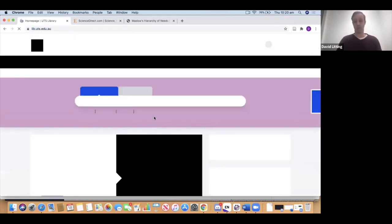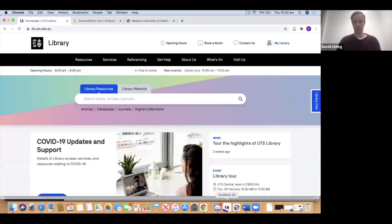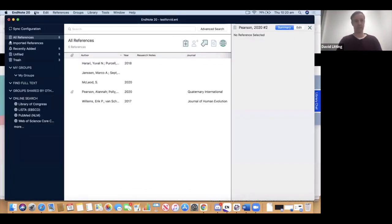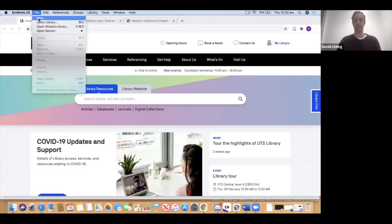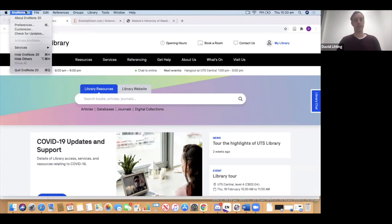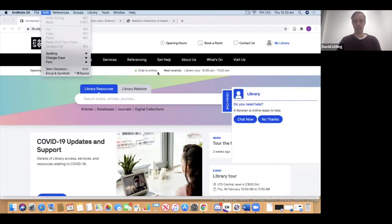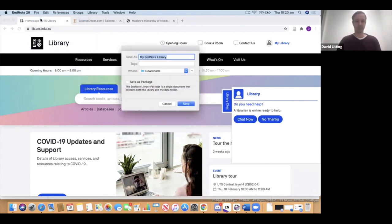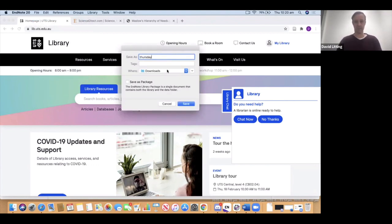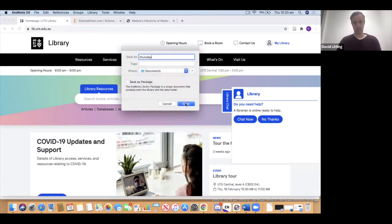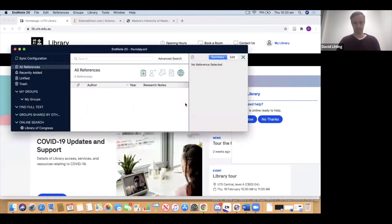Once you've downloaded it and start up a library, you'll see something like this. I'll start completely from scratch and make a new library. EndNote 20 is now in our applications folder. When we run it, we do File > New, give our library a name — I'll call this one Thursday — place it in the documents folder and save.